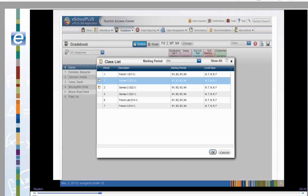By opening the Change Course button, a list of your classes displays. You can select another class from this list. Notice the first column has an icon next to German 1 and German 2. This icon just indicates that these are two courses that are combinations.